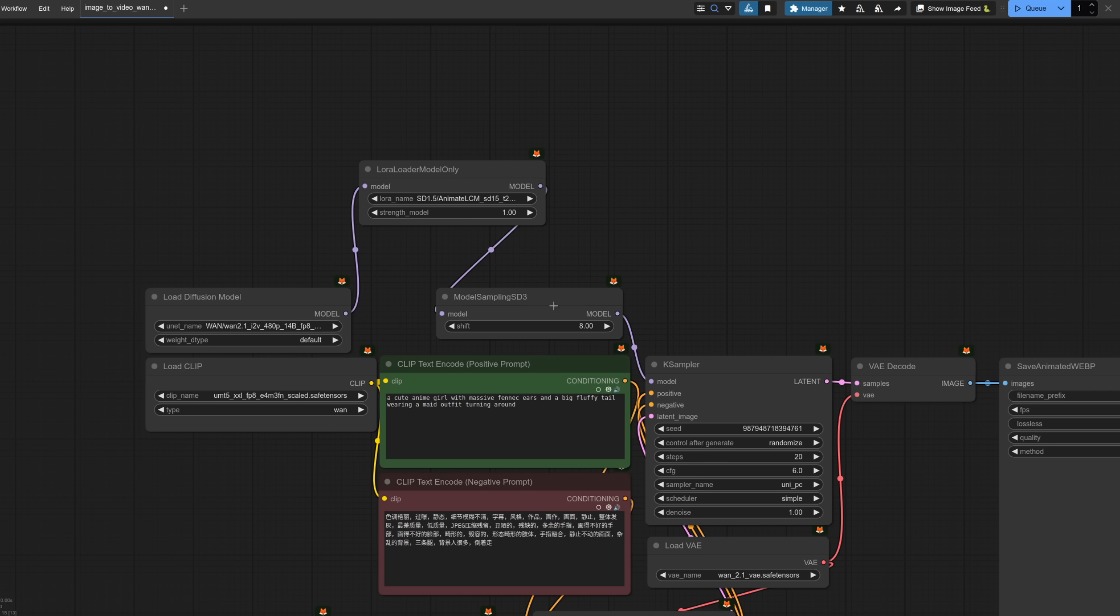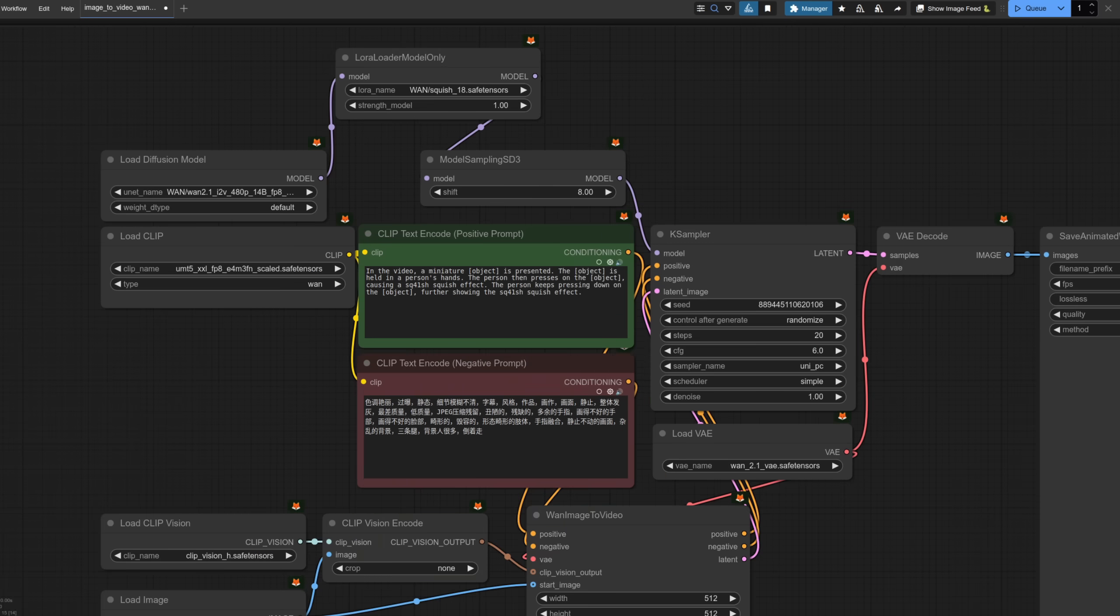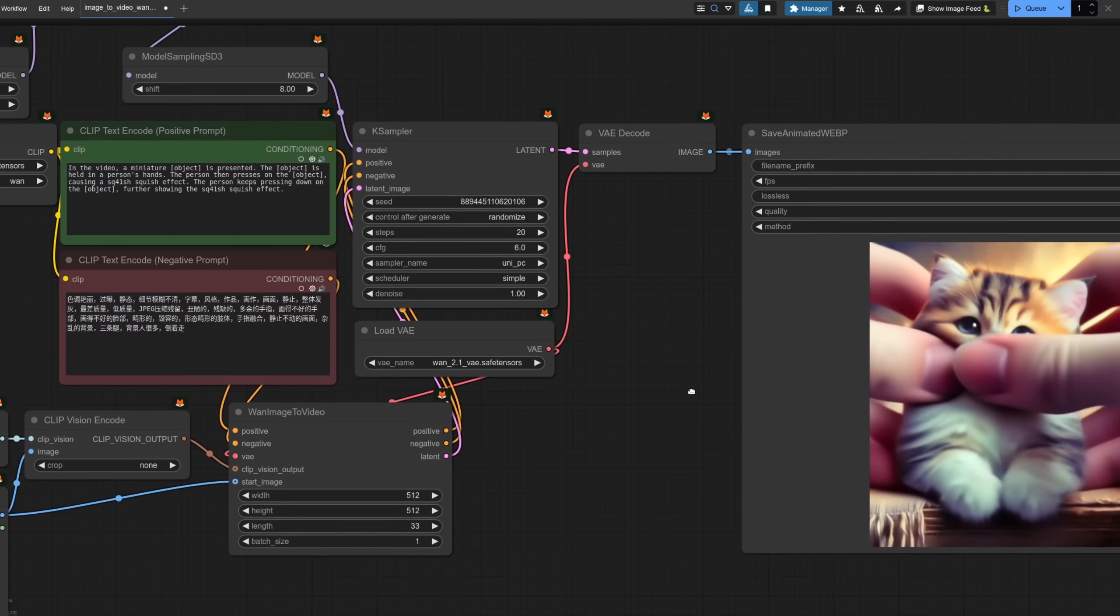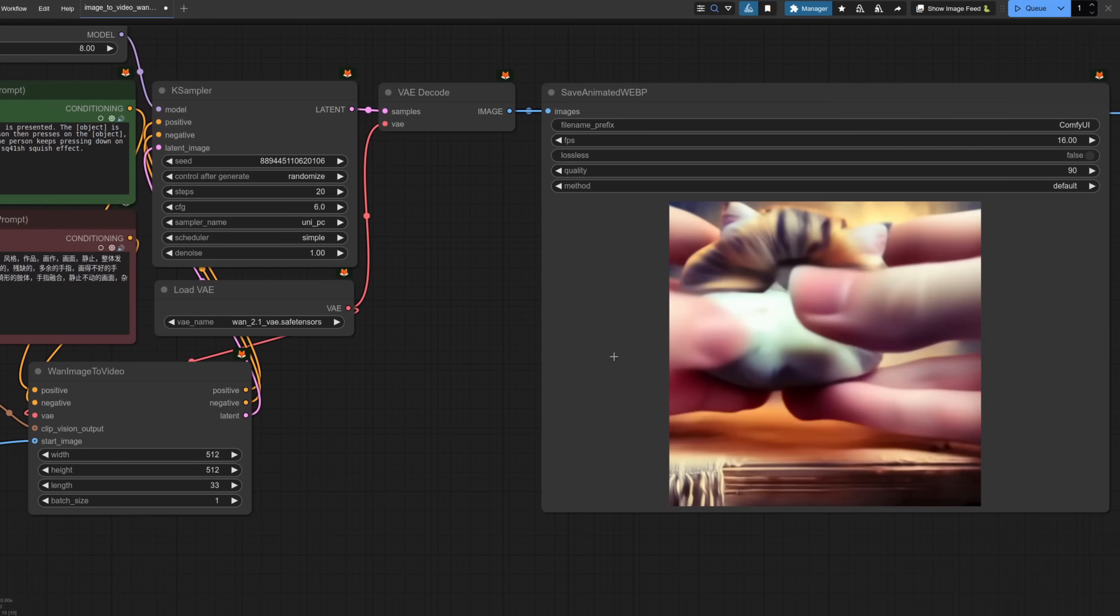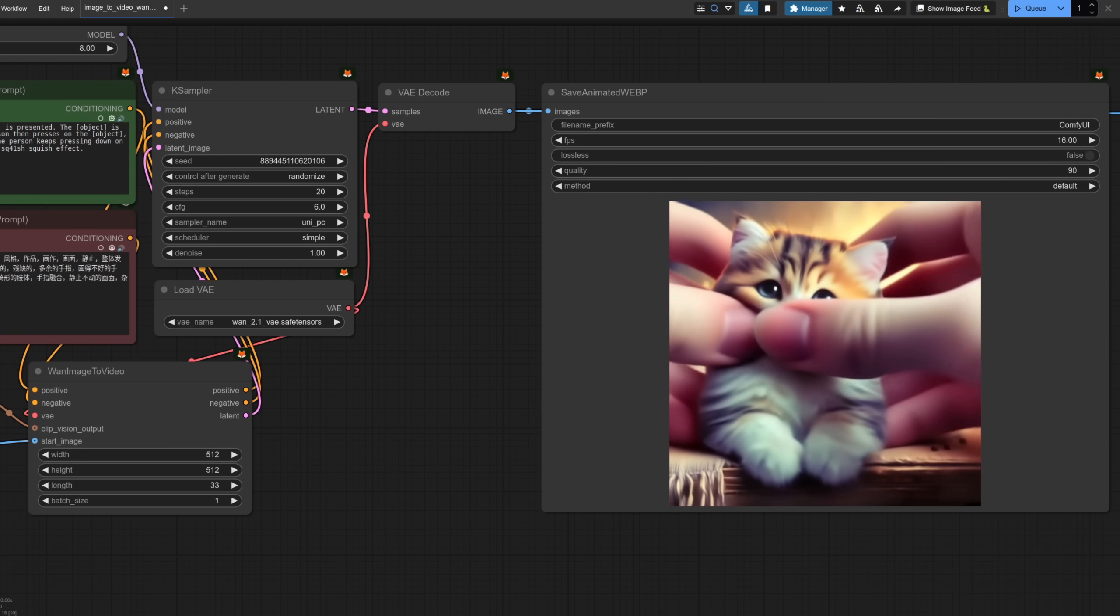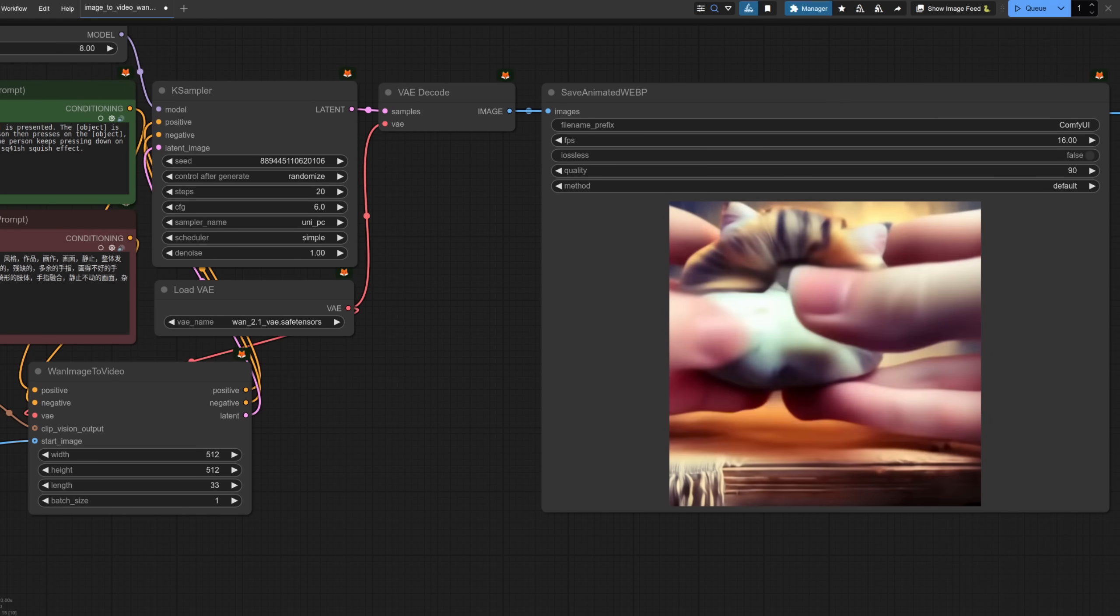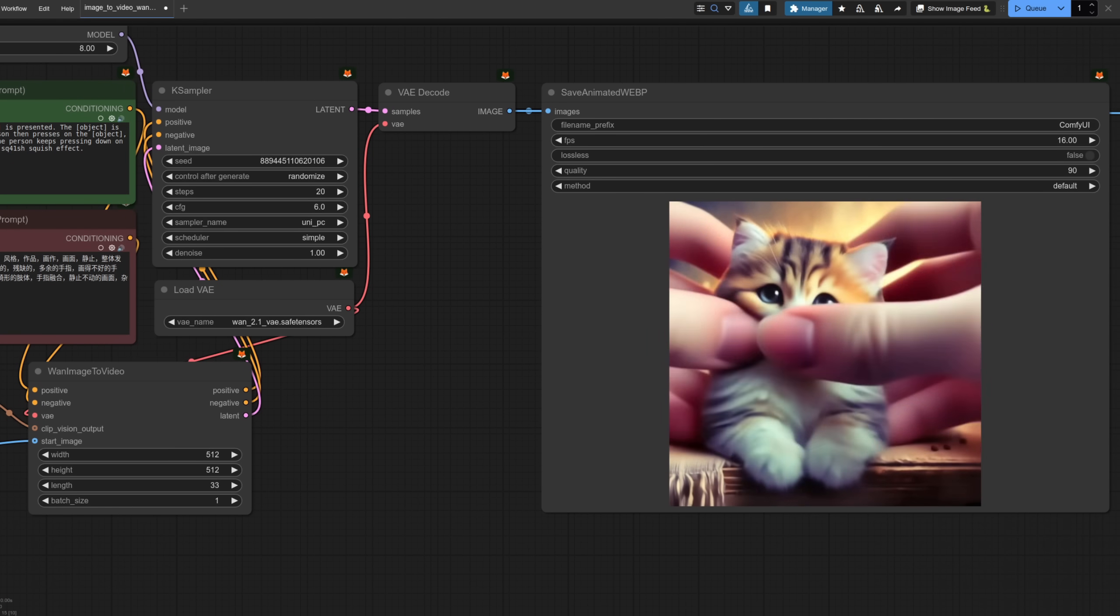You could if you wanted to put it after the model sampling node there as long as it goes in somewhere before it reaches the ksampler. Now you've got your LoRA loader just select one of those files you downloaded like here I've got the squish LoRA. You can also be pretty rough with the prompt. Here I've literally copied and pasted the template without replacing the word object with cat like you're kind of meant to and if we have a look at the result there it's still absolutely fine.